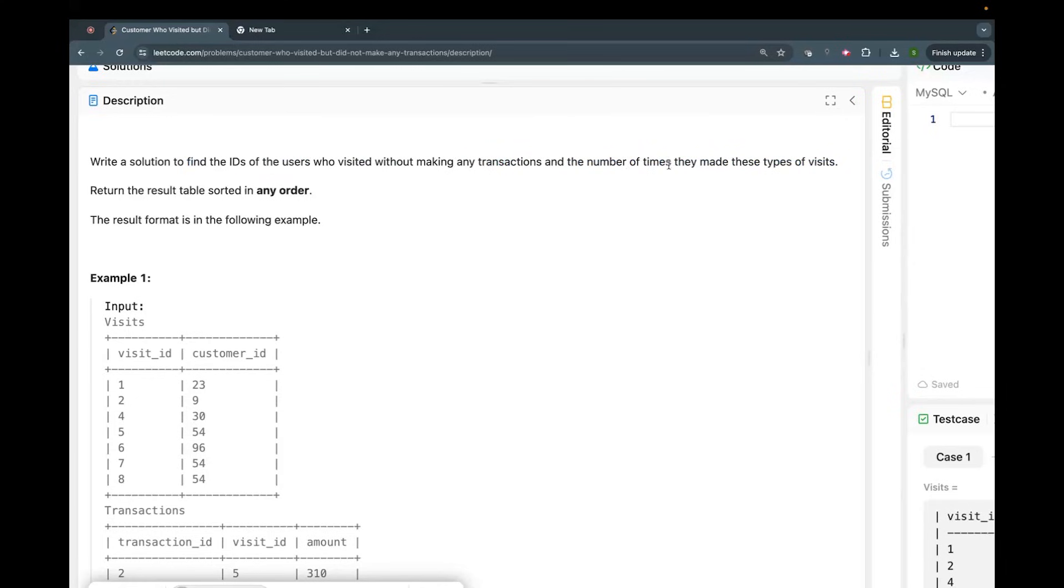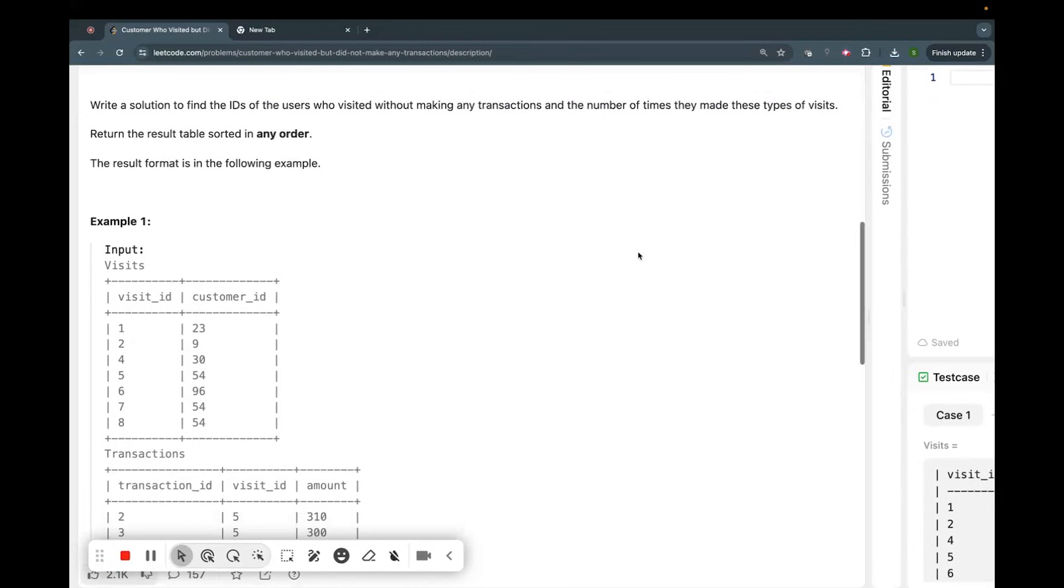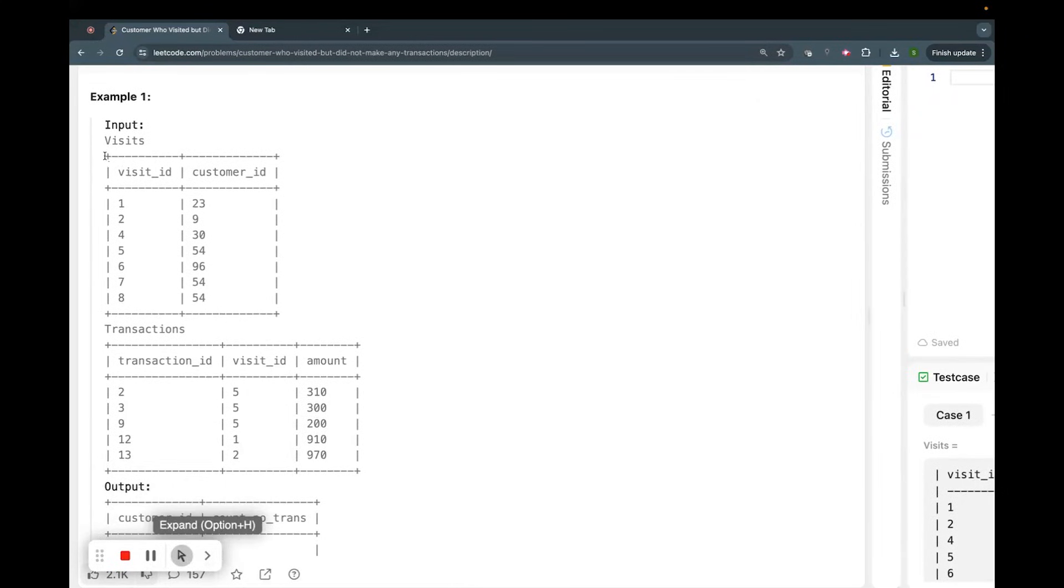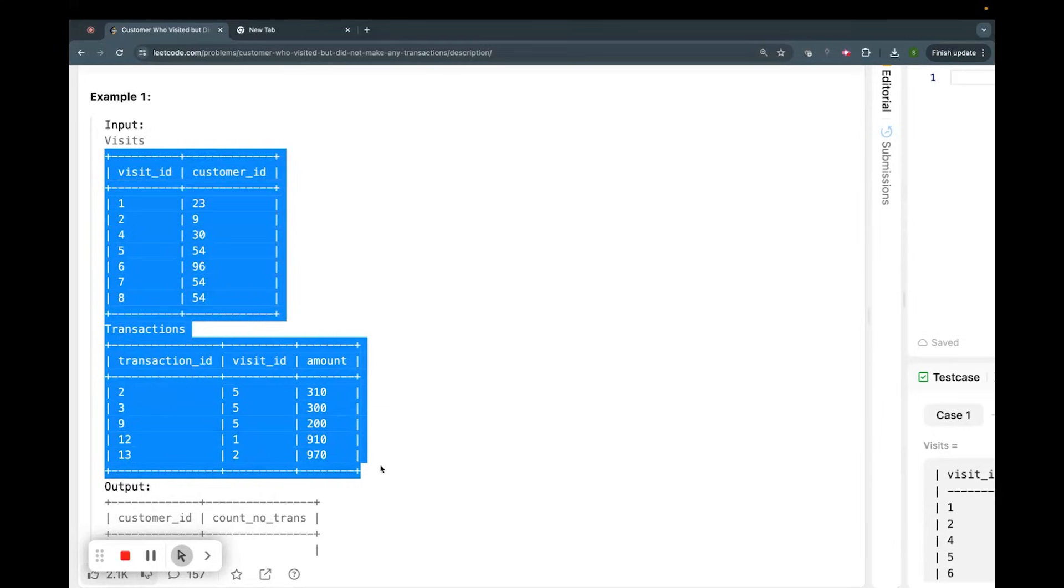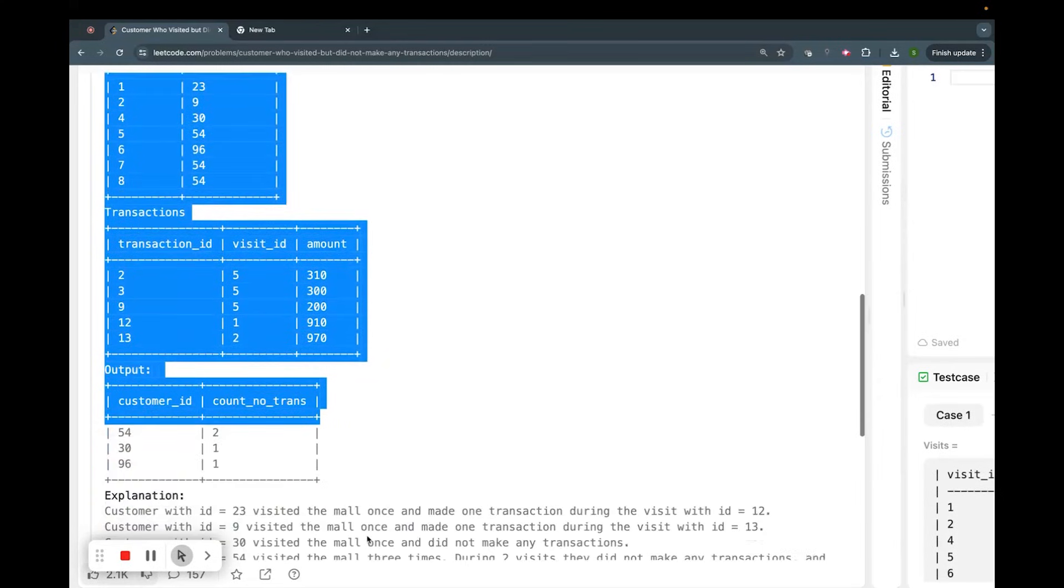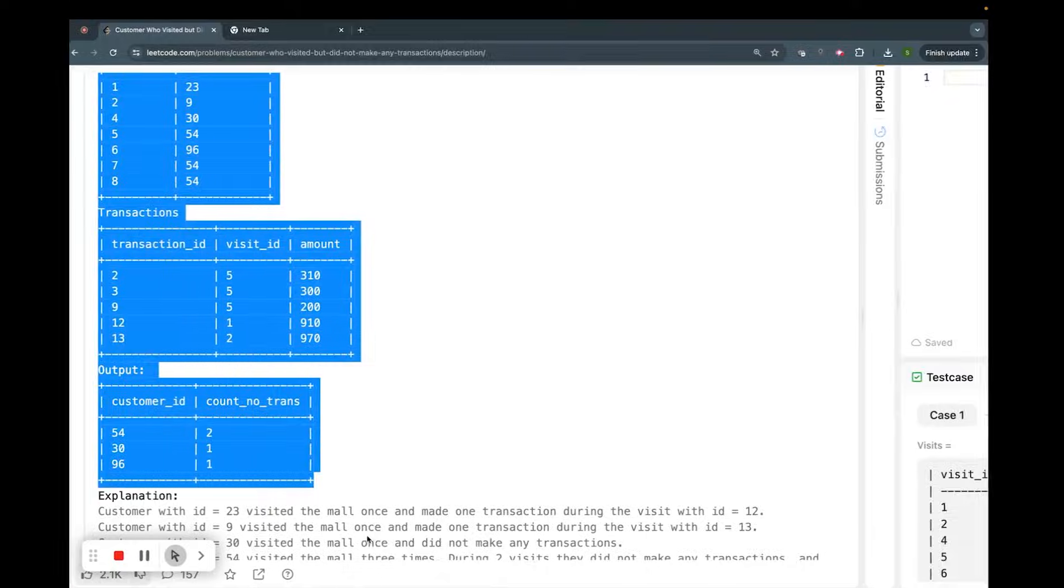And the number of times they make these types of visits. So we have to aggregate also such things. If you see here, it's a clear cut case. I just take these things and put it to my notepad.